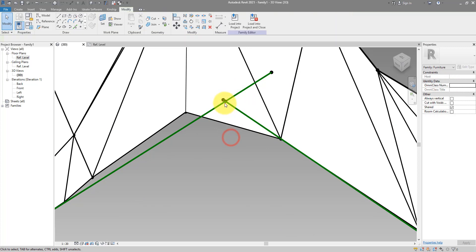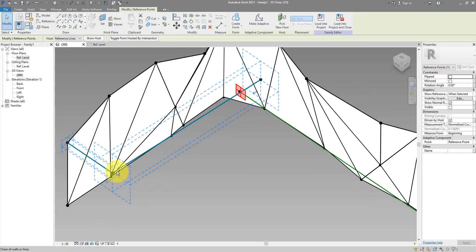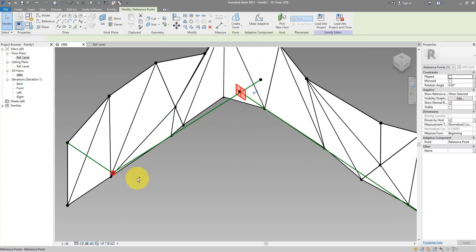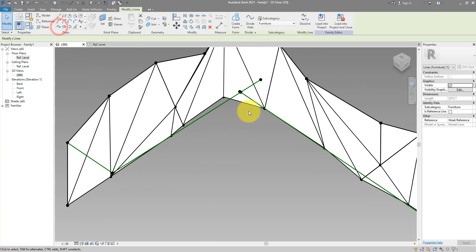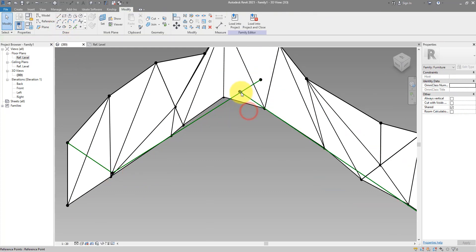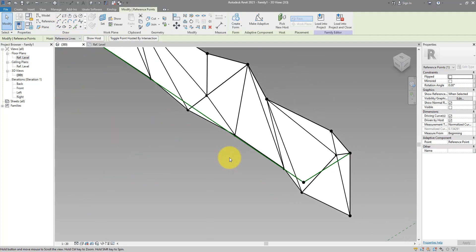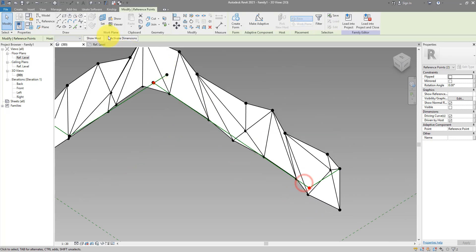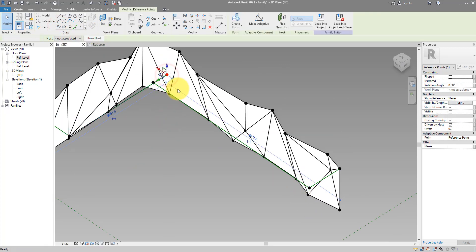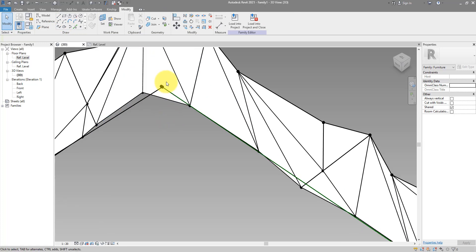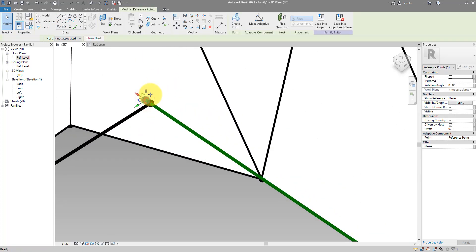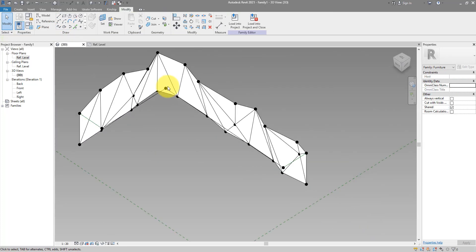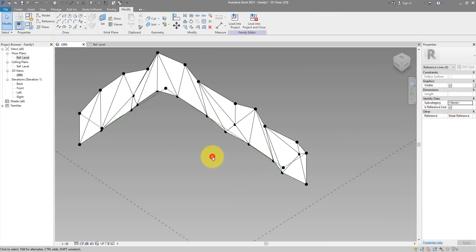I can now get this point and connect it with this other one here. One more time from this other point to here. Now I can delete this point, don't need that anymore, and the same here. This one can go too. We can now get those two lines and make sure there are also reference lines.